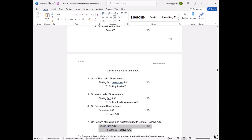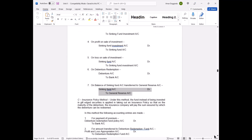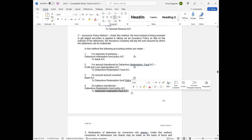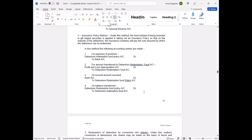Fourth method: insurance policy. Take out an insurance policy for the amount needed to redeem the debentures, called the debenture redemption fund account. At the end of the tenure (say 5 years), mature the policy, transfer proceeds to the debenture redemption account, and use it for payment: debenture account debit to bank account. Any remaining balance is transferred to general reserve.